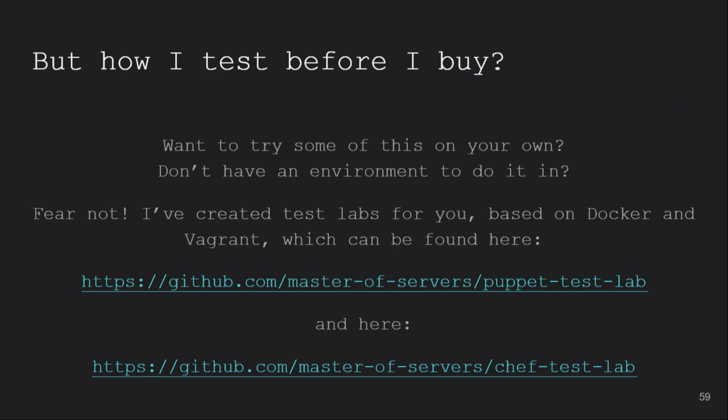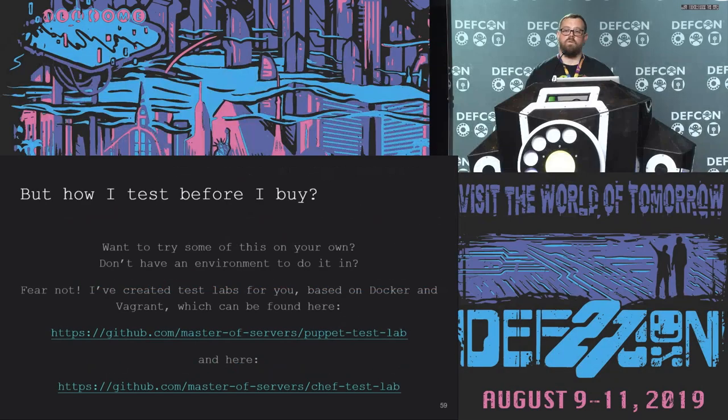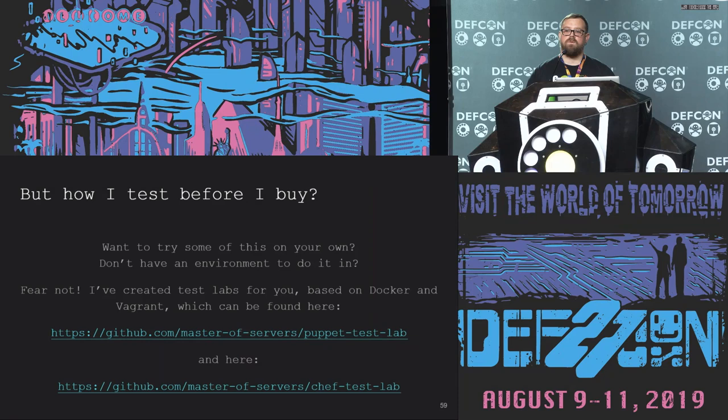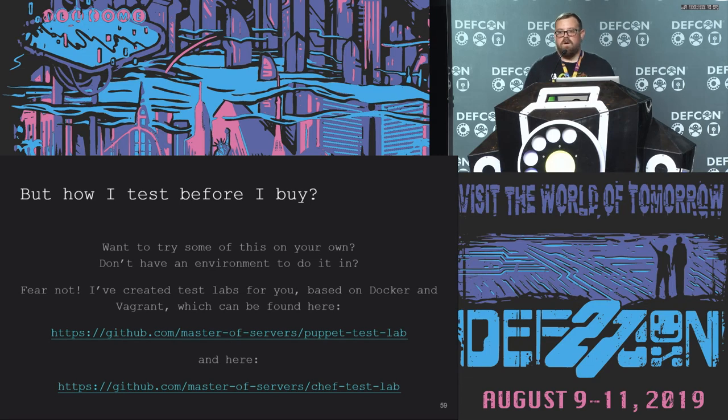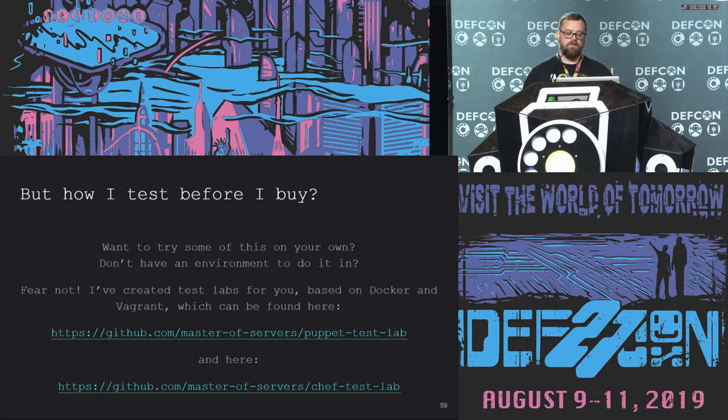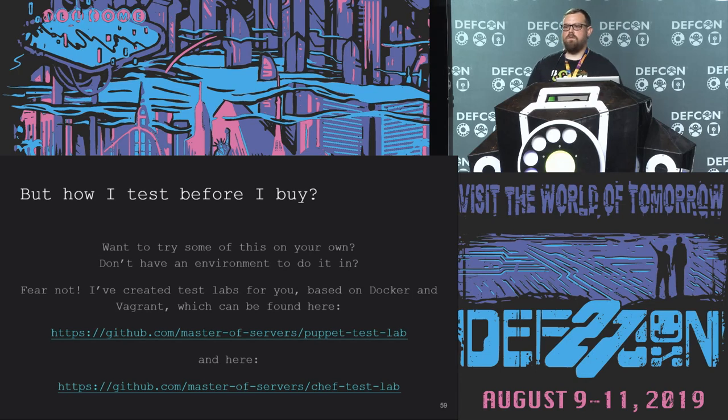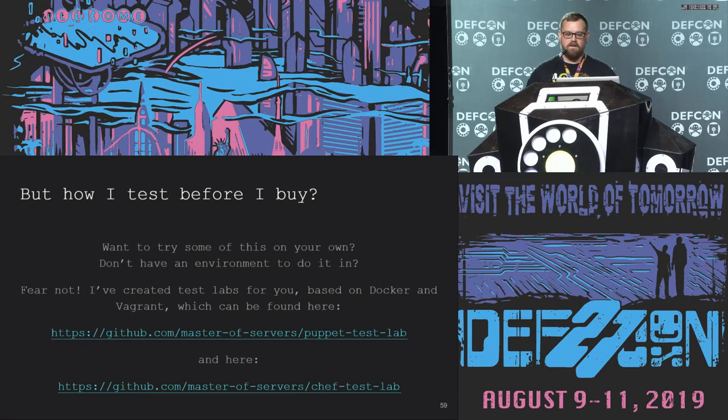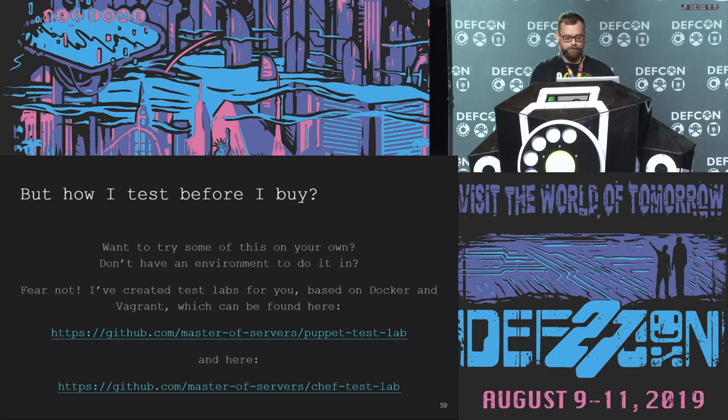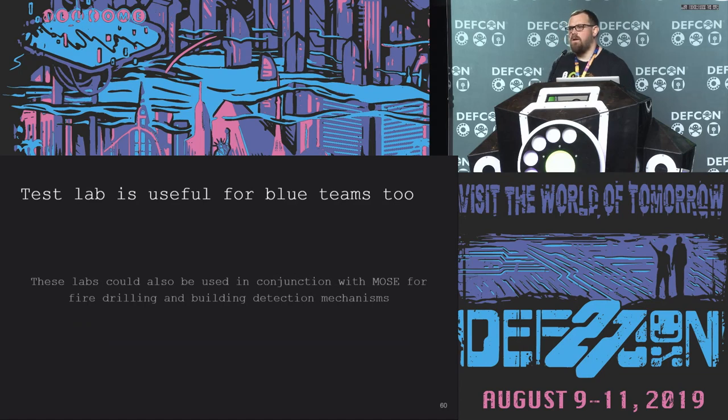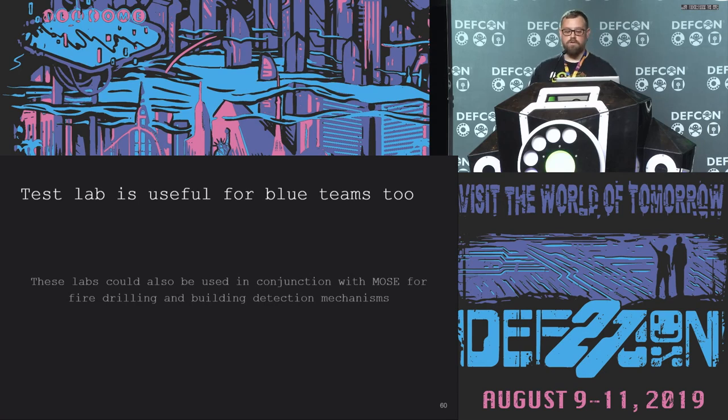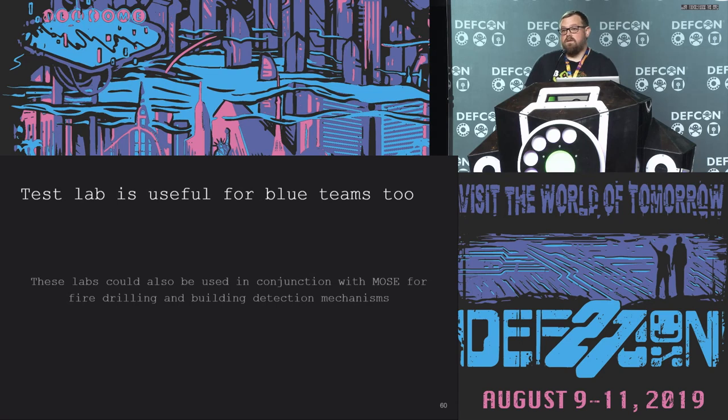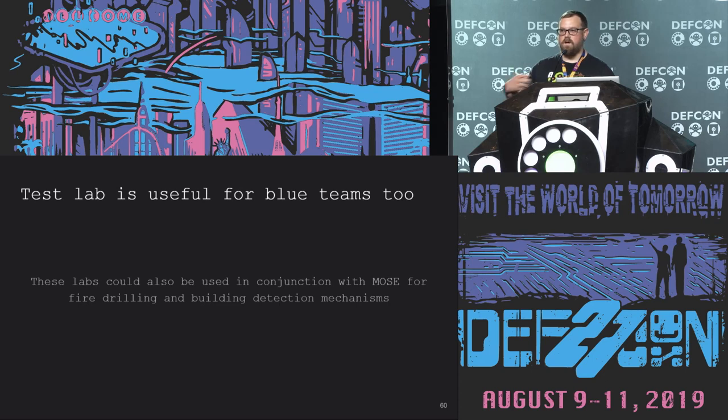Cool. So if you are a responsible penetration tester or red teamer, which I hope some or all of you are, and you want to try some of this on your own without unleashing it on one of your clients, and you want to have a test environment, but you don't necessarily want to figure out how to do it yourself, fear not. I've created some for you. You'll be able to find them here in a bit. They use Docker and Vagrant, so that's really it in terms of dependencies. Don't worry, these links will show up again shortly. On a side note, I think that the test labs, and Moe's for that matter, could be really interesting for blue teams to use as well for fire drilling or building detection mechanisms, automated sig gen. If there's anyone here that's doing blue teaming and has sort of an automated pipeline to do that sort of stuff, I'd love to talk to you about what you're doing, so come say what's up.